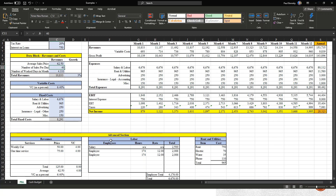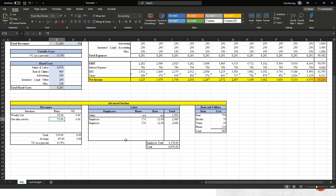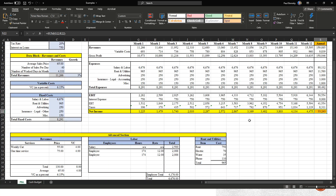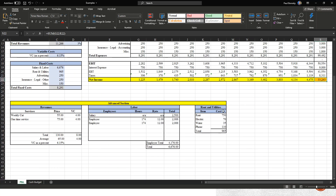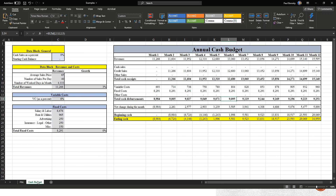That's still a little low, so let's look at what happens if we increase our weekly cut price. Instead of charging on average $50, if we change it to $55, now we're up to $33,200 — and that's on top of paying ourselves $2,500 a month. That's a pretty good starting point for the first year. Once we're satisfied with the lawn care profit and loss, we can go over to the cash budget.